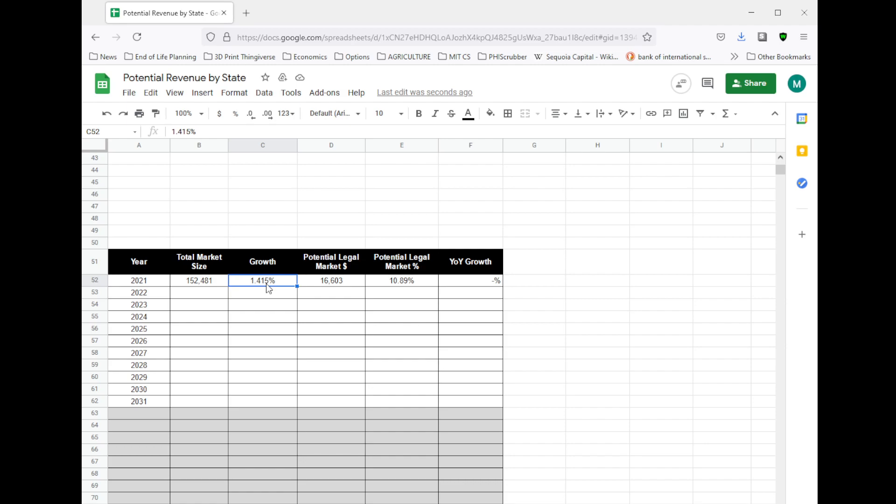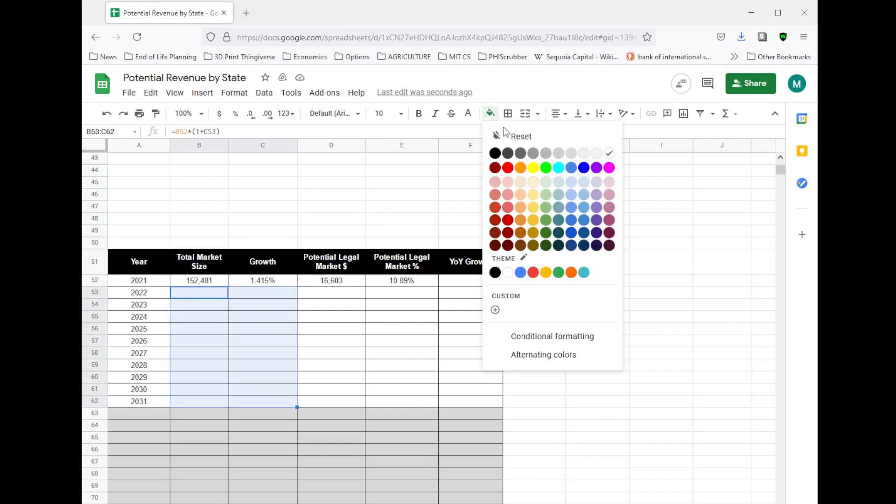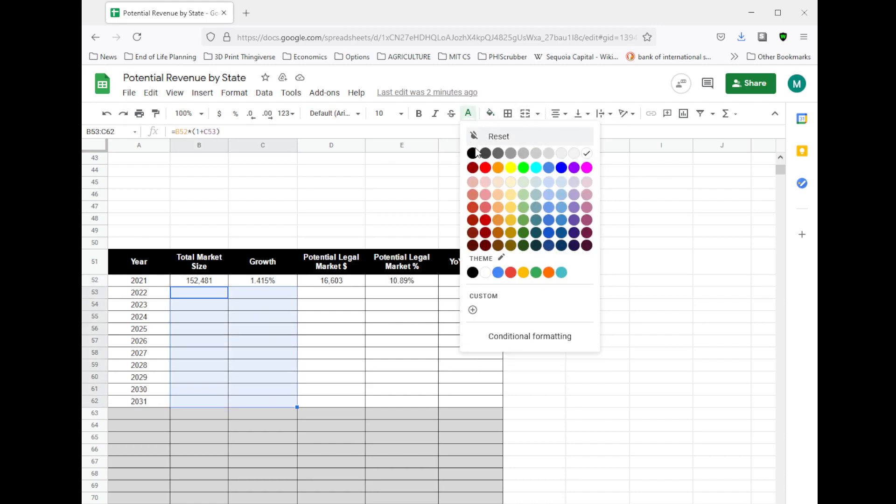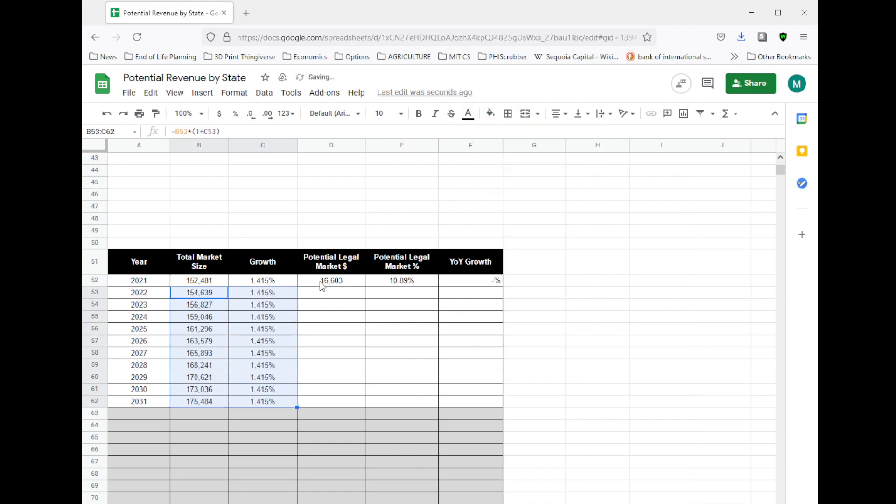We can assume that this market overall is mature, right? This is not a new substance, and we would expect this market to grow at a mature market rate of 1.415%, which is fairly low, very low. If I project this out 10 years, I can fill in my table as such.